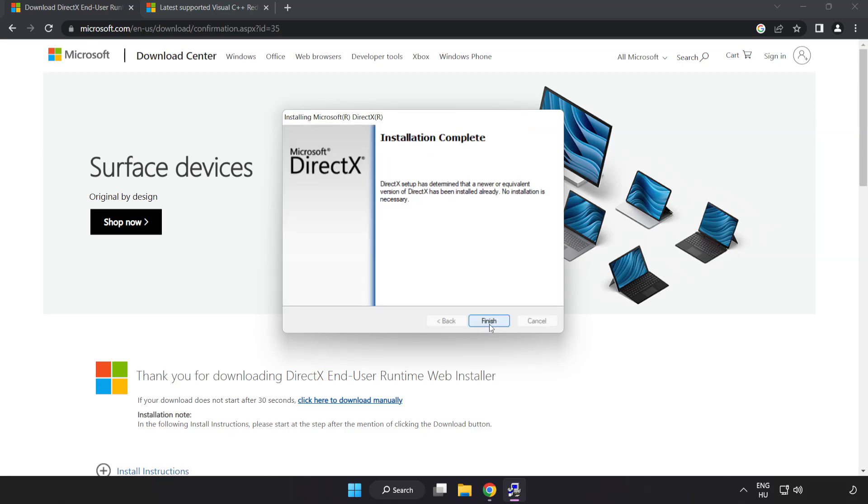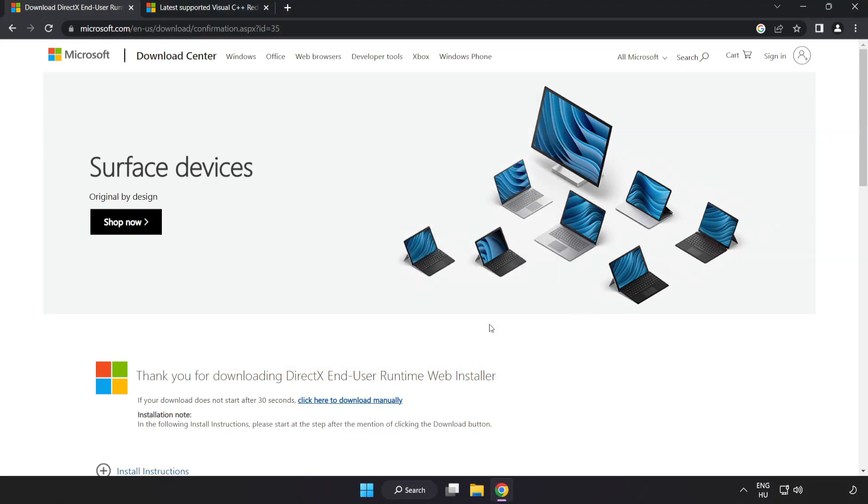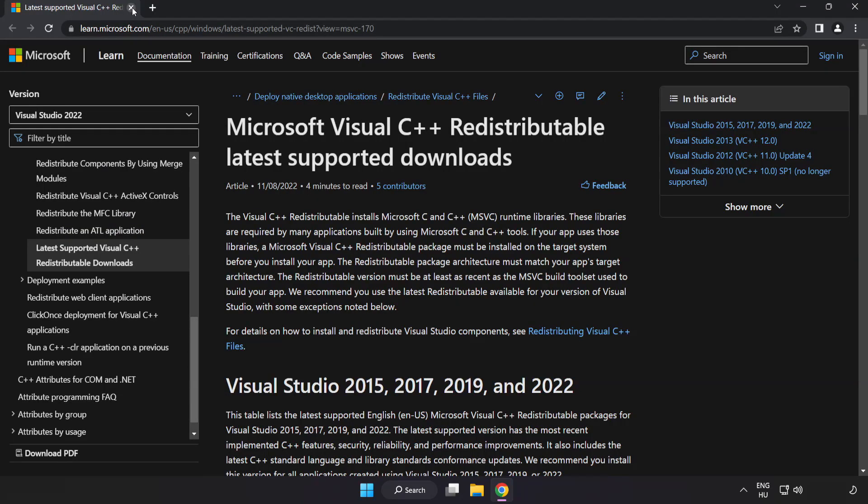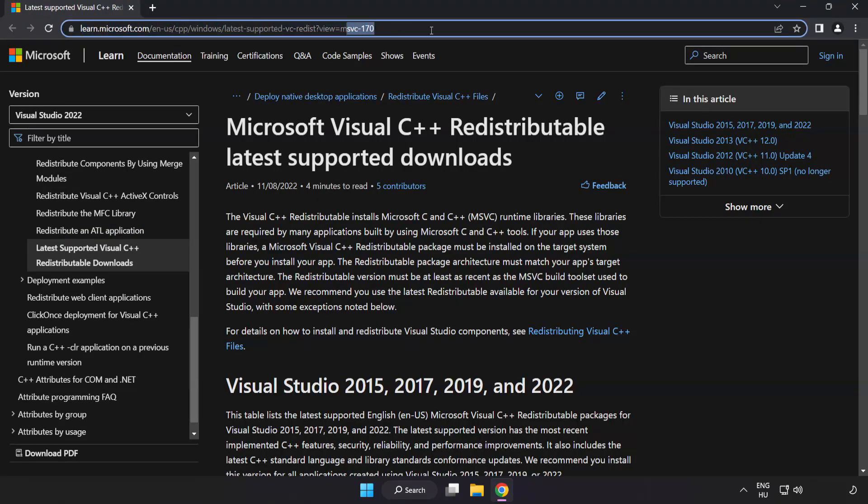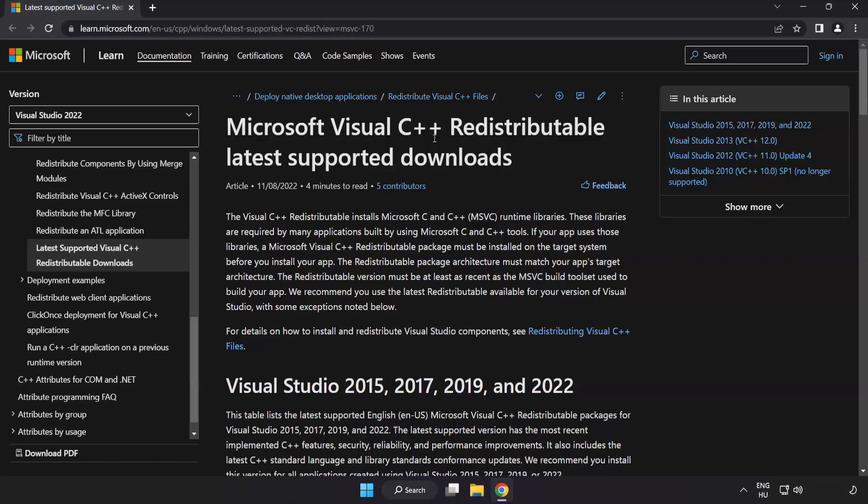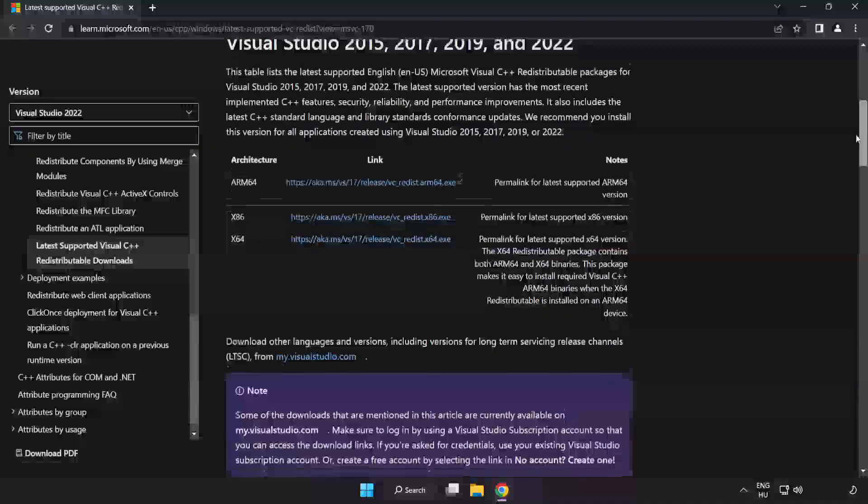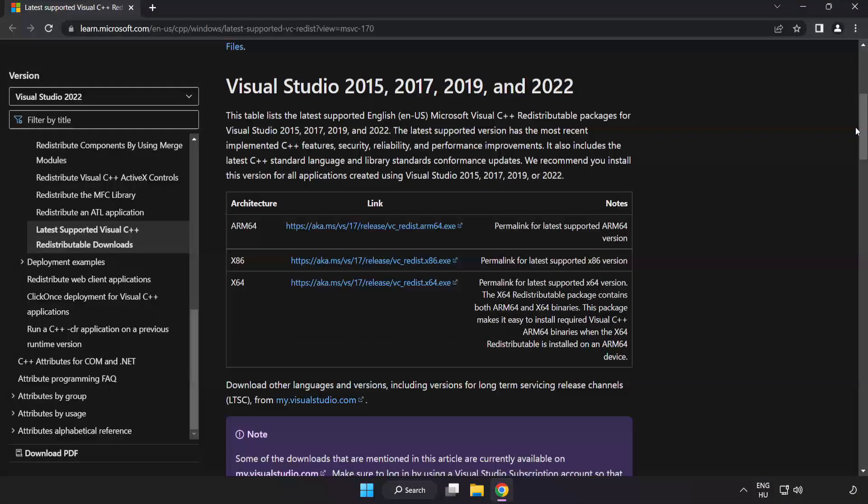Installation complete and click finish. Close DirectX website. Go to the website link in the description. Download three files.